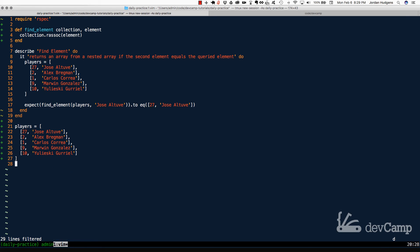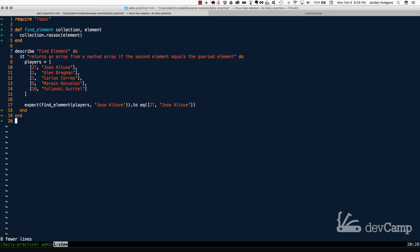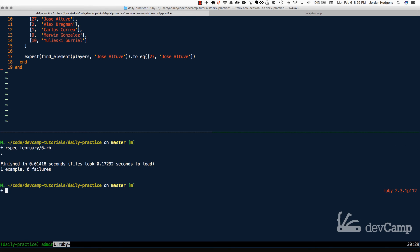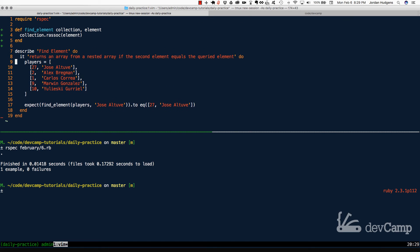Now I'm going to delete our test data. And now let's open up an RSpec window. I'm going to say RSpec, and this is going to be testing February 6th. And if I run this, you can see one example, zero failures.